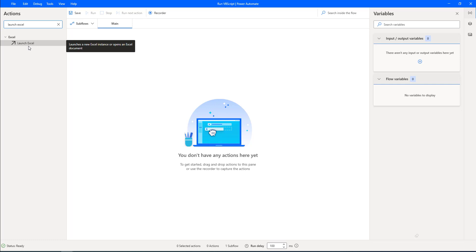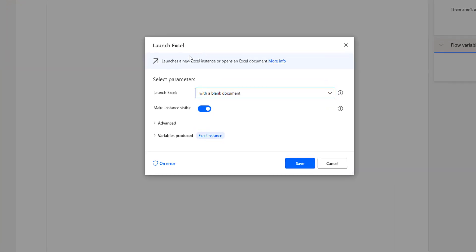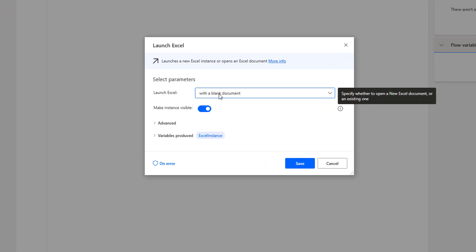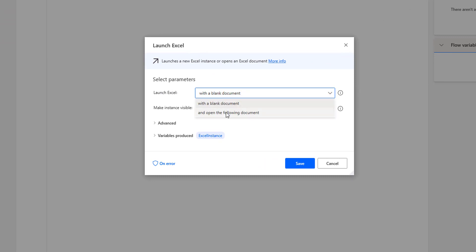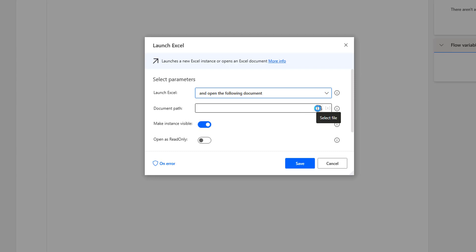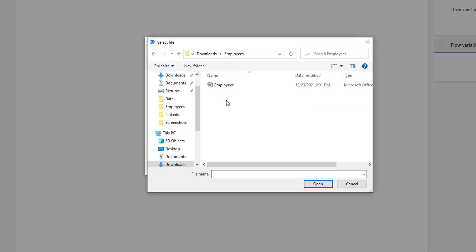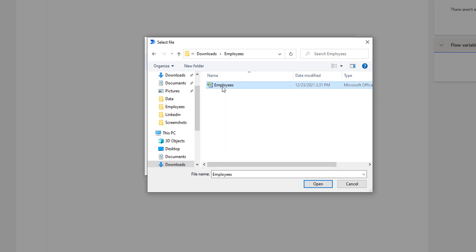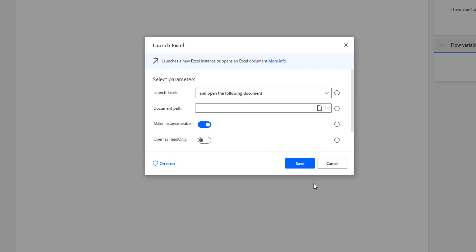Now I'm going to set the properties for Launch Excel. I want to open an existing document, so I'll select 'open the following document' and provide the path: C drive, Users, Downloads, and the Employees Excel file. Let me select that and click Open. To make it visible, I'll enable 'make instance visible'. Let me click Save.